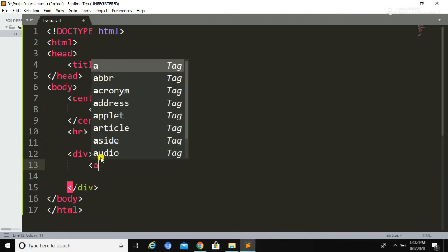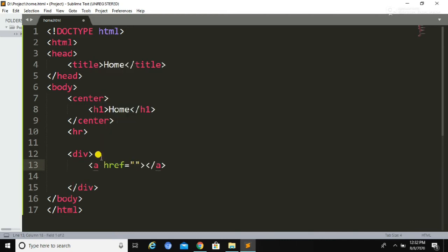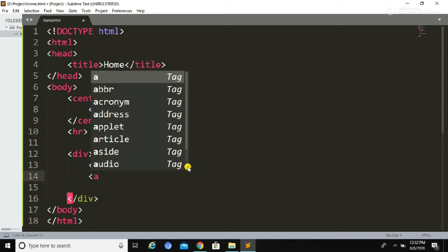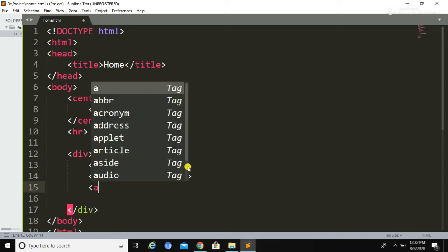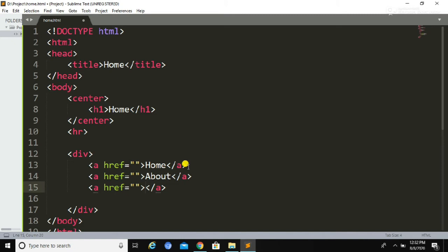Now I am going to declare another div. Inside this div I am going to create links. To create links, we need to use the anchor tag — the 'a' tag — and inside this tag we use the href attribute. The anchor tag is used to create links between pages. Here I am going to create three blank links and name them as Home, About, and Contact Us respectively.